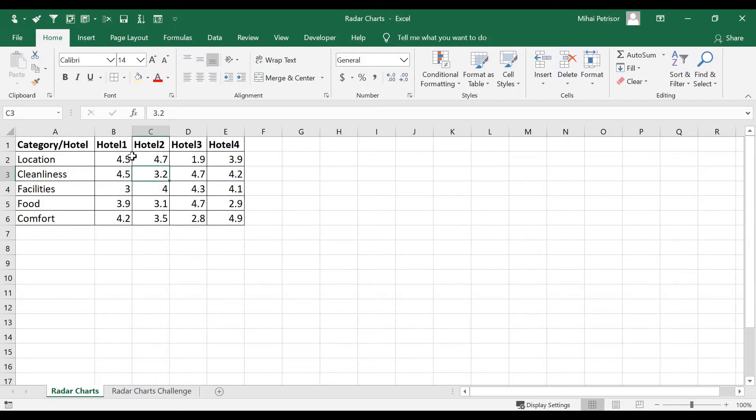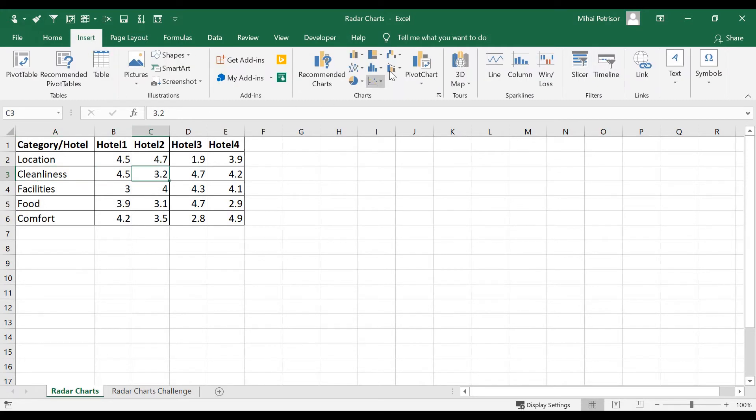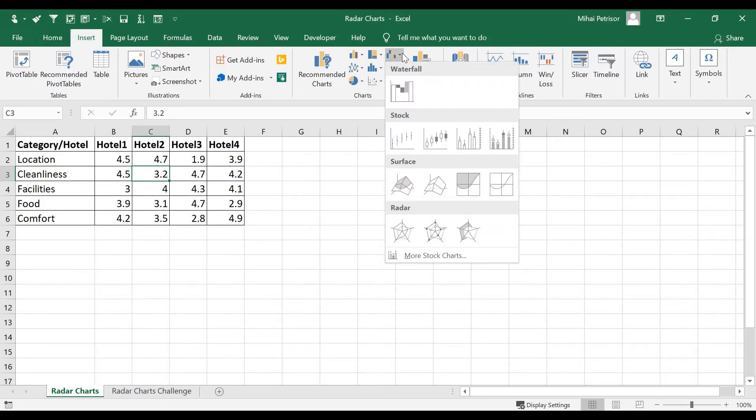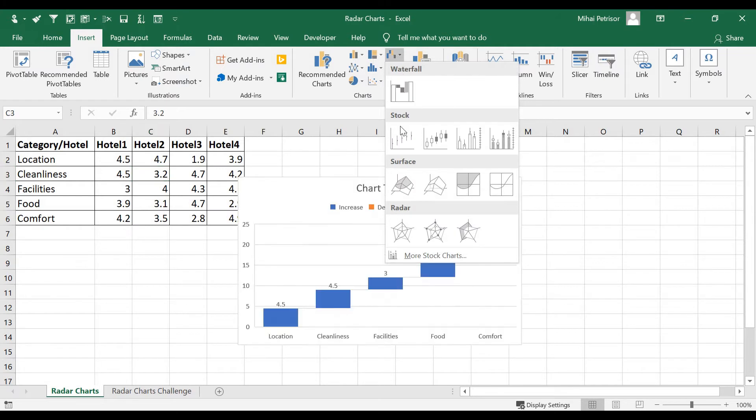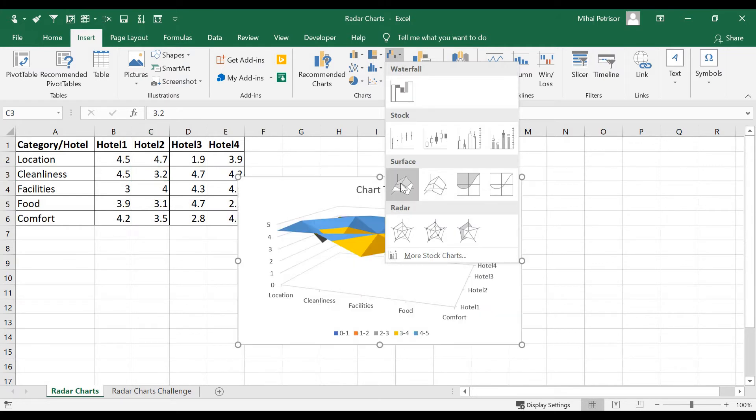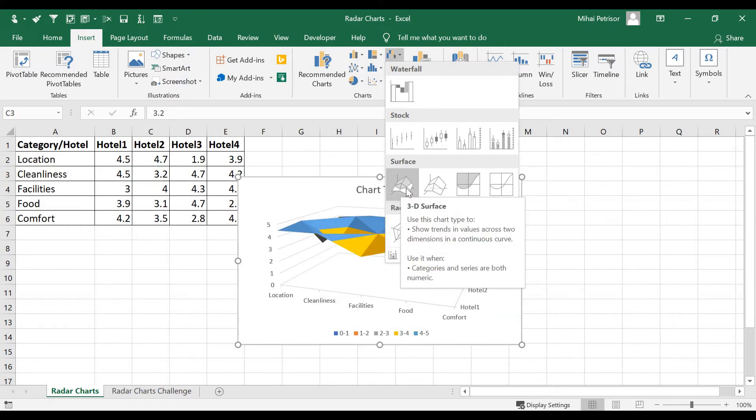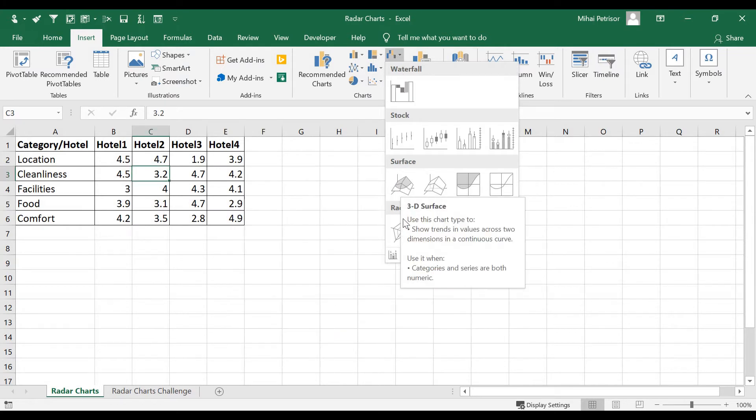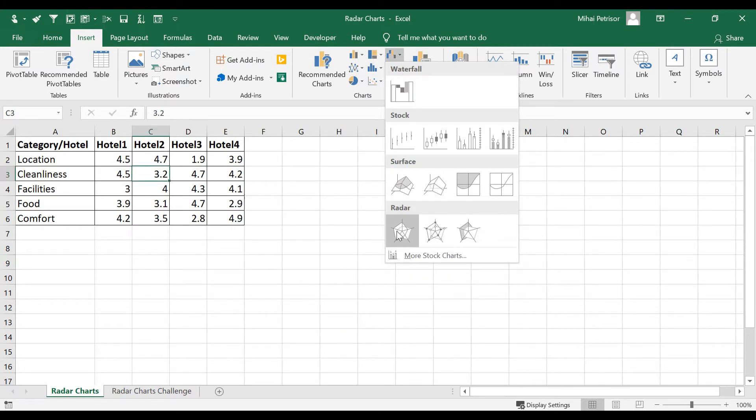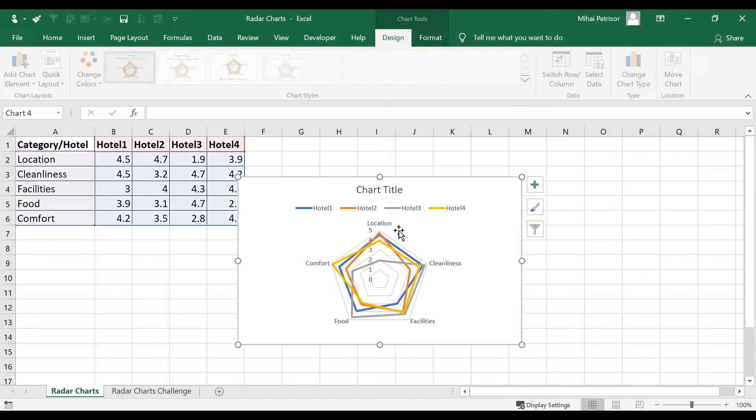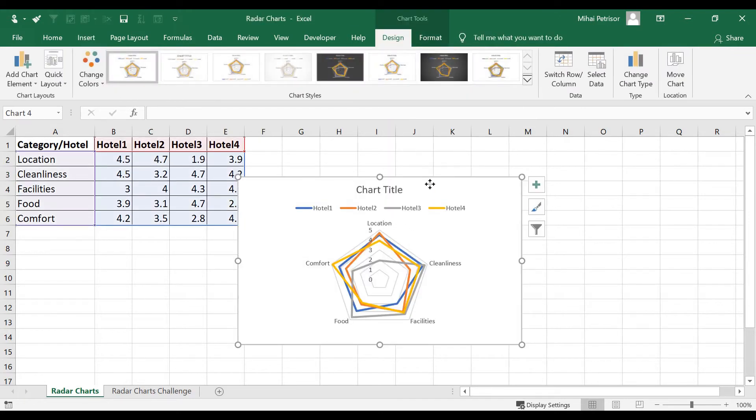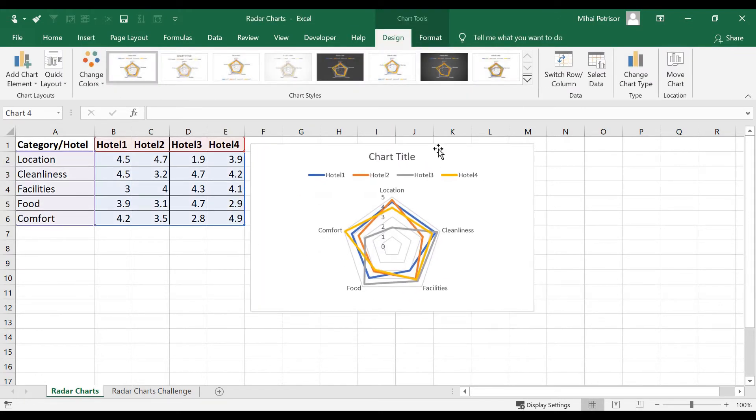In our case, we'll insert under the waterfall, stock and surface. We have the radar chart and here we go.